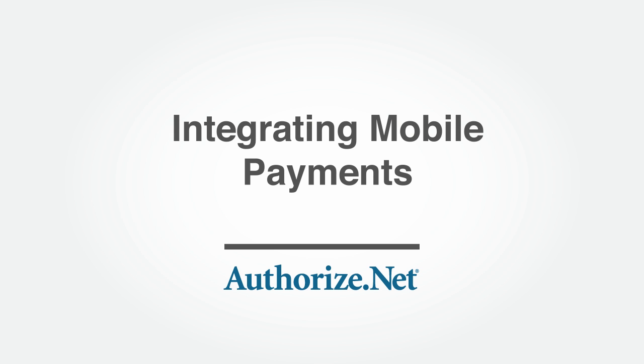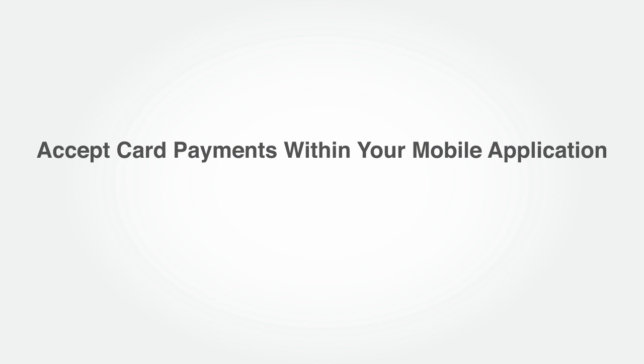Welcome to the Authorize.NET Developer Training for Mobile Payments. In this module, you will learn how to add the ability to accept card payments within your mobile application.